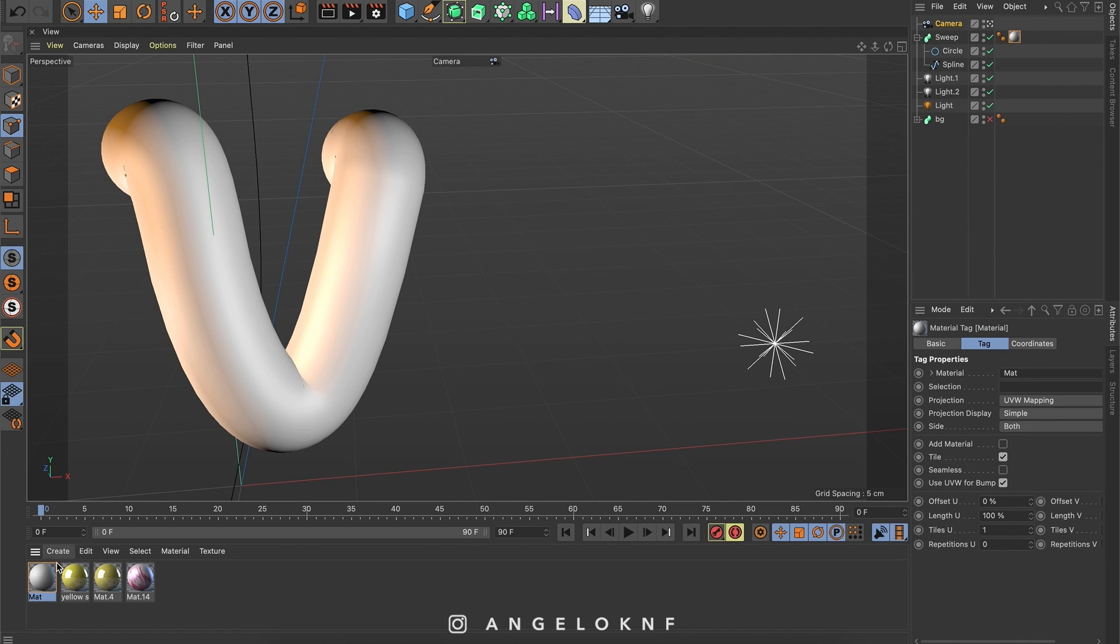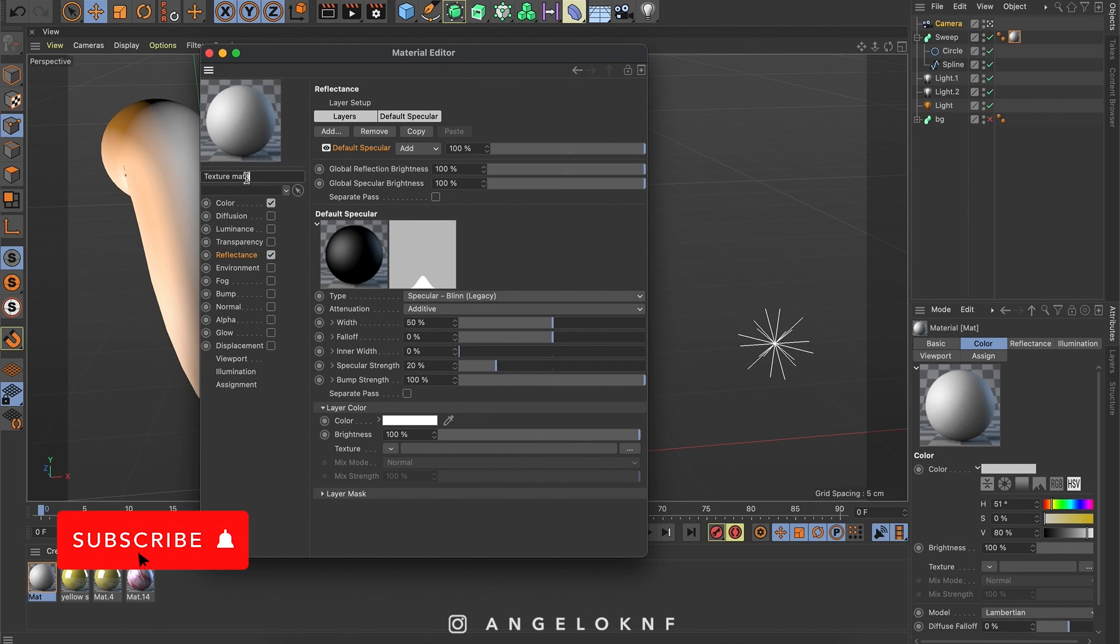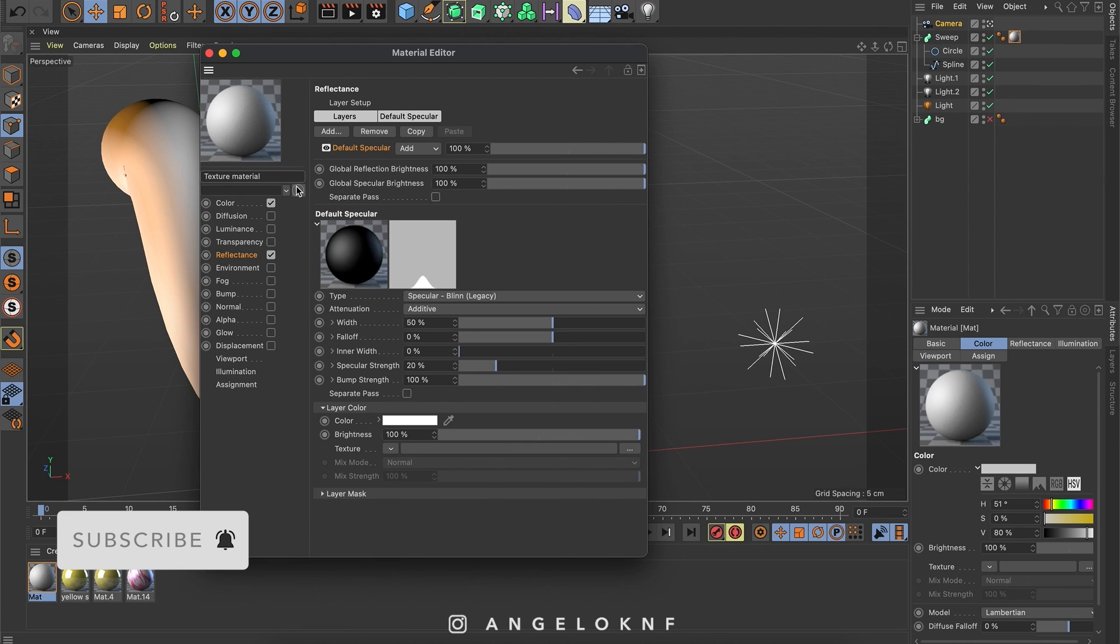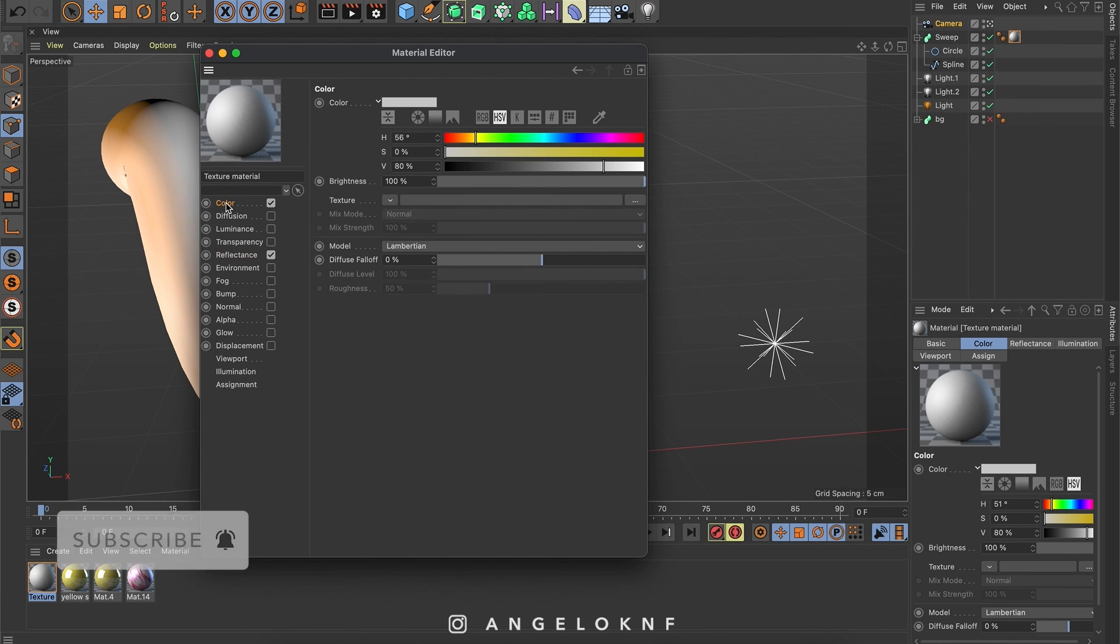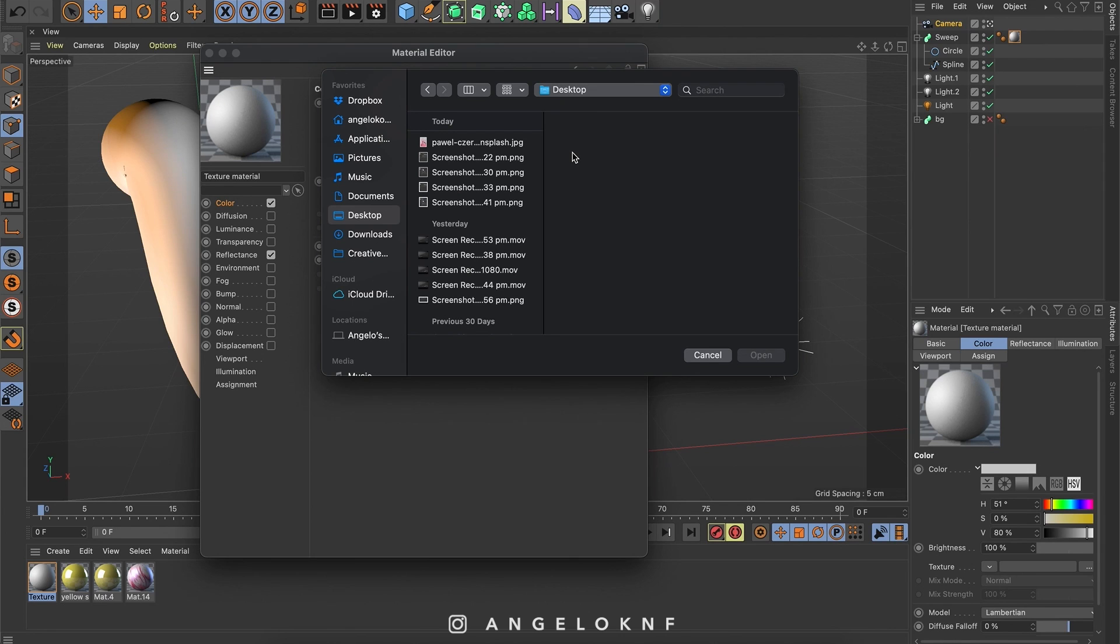I will double click on the material, change the name to texture material. Then I will select the color. And I will go to add texture. I can add the texture by going to this option here. And I can select any image I would like to add.